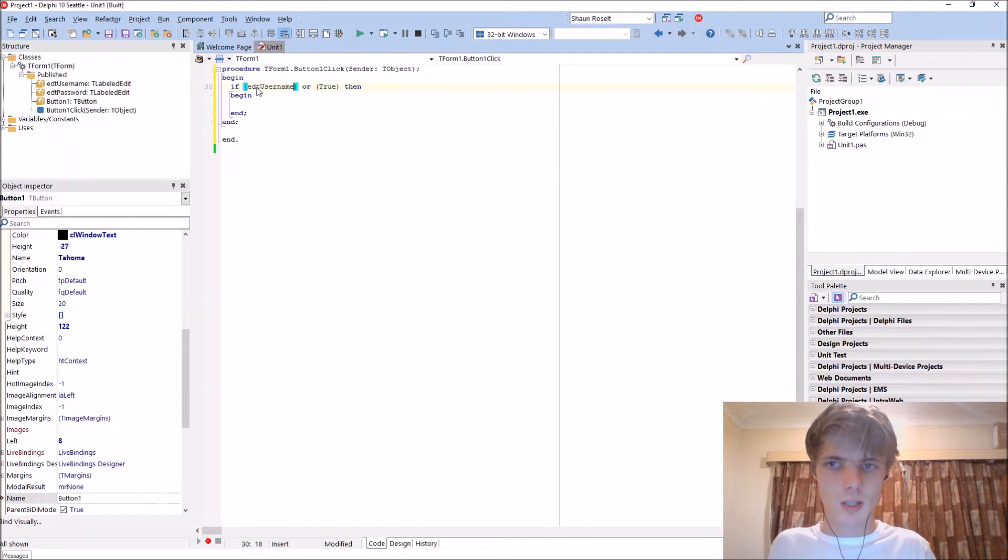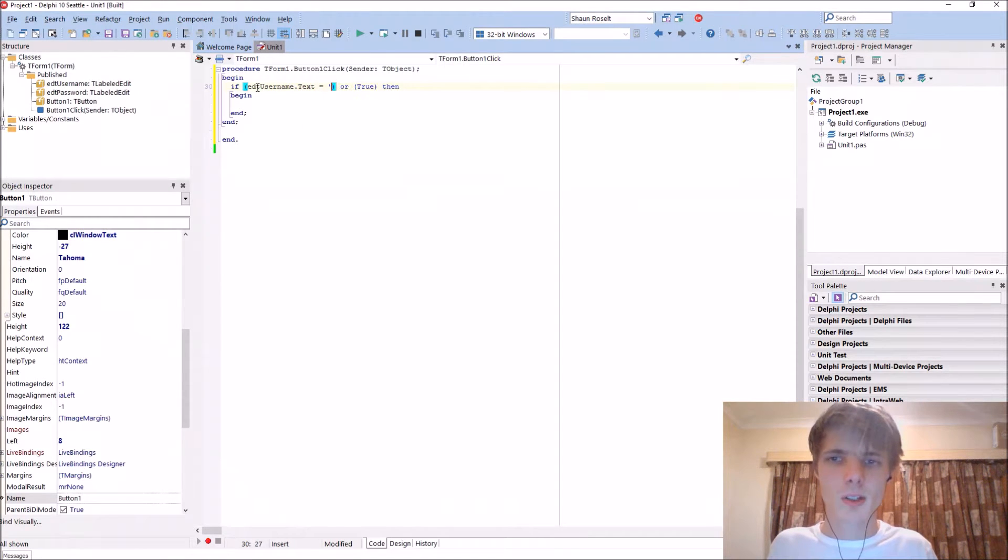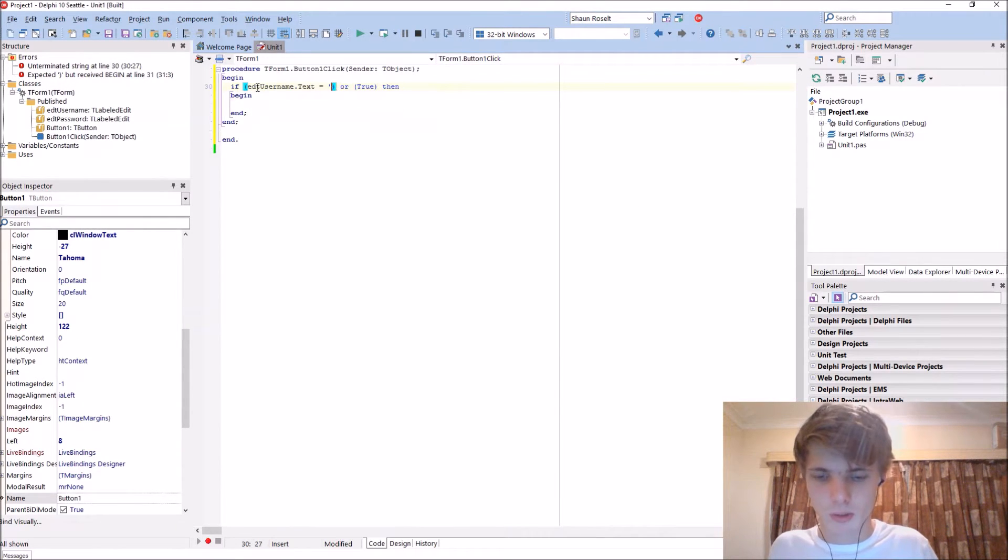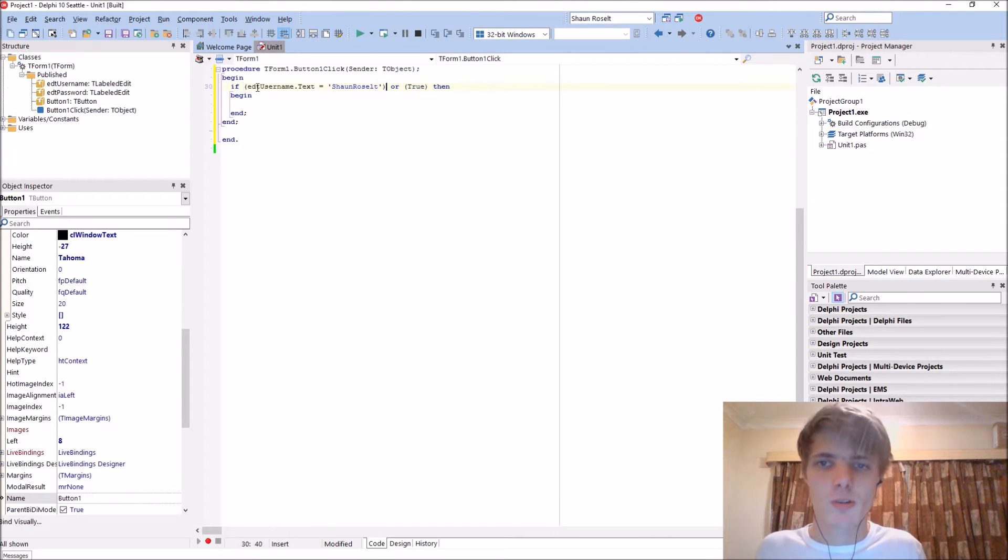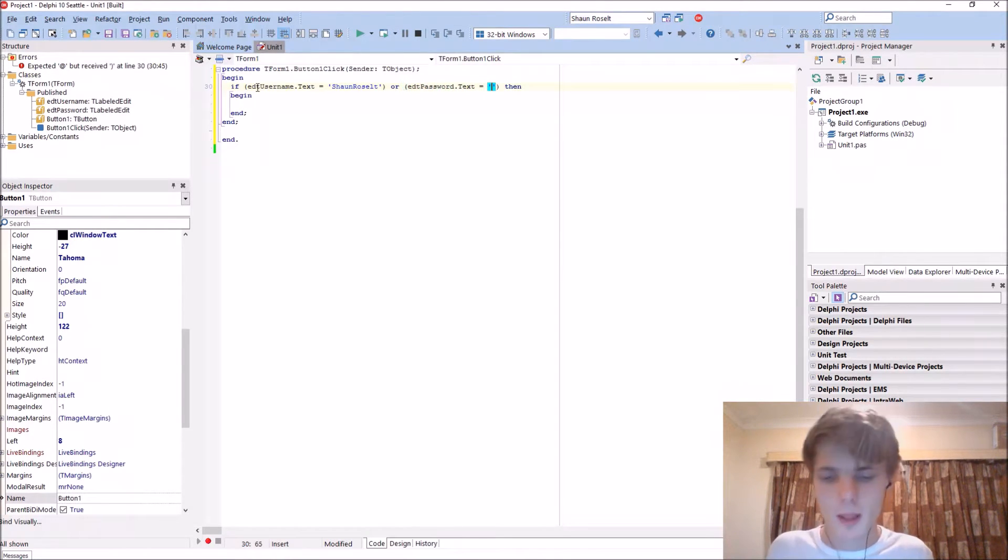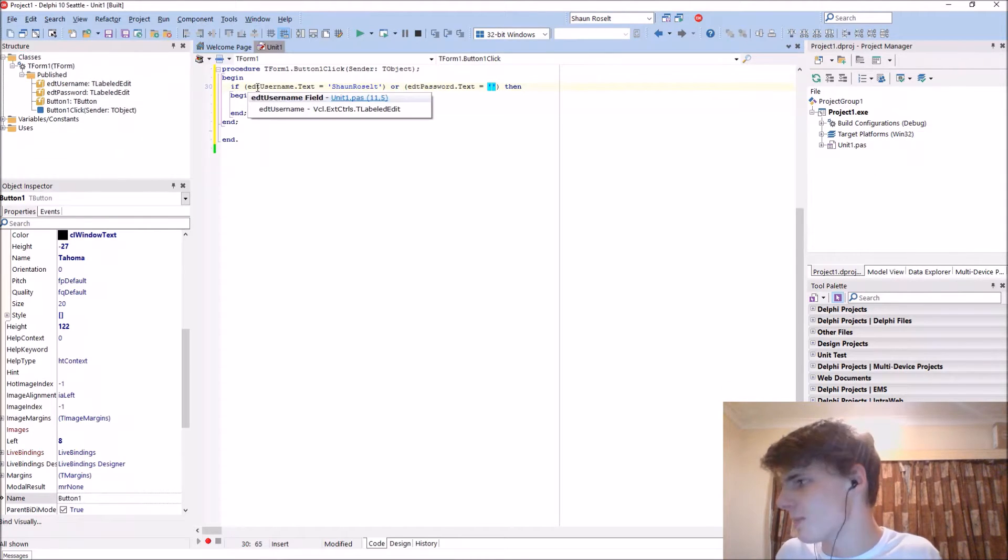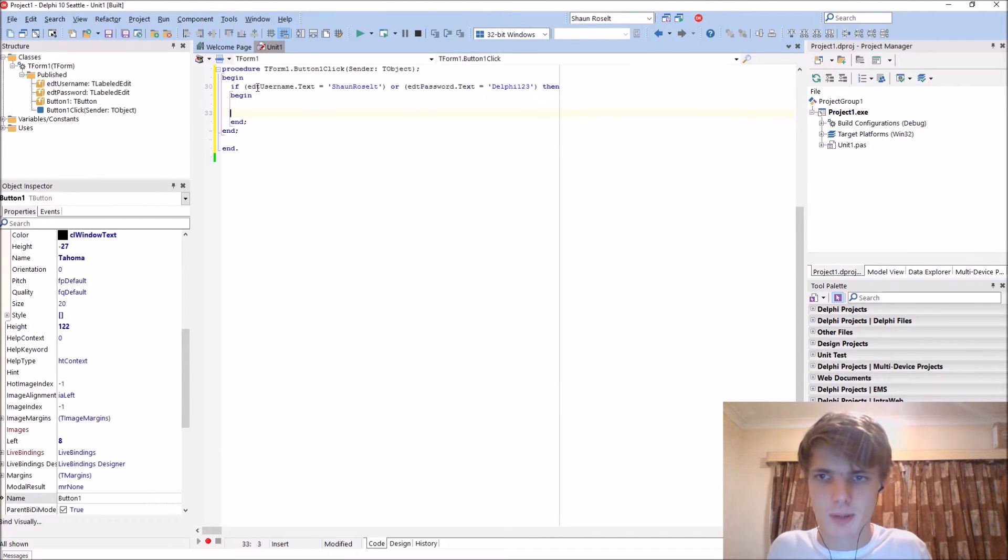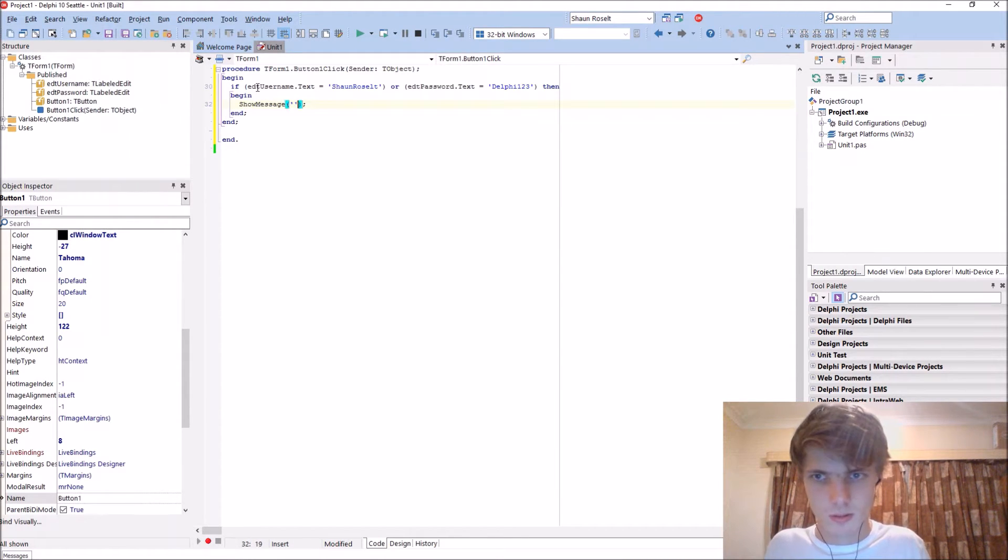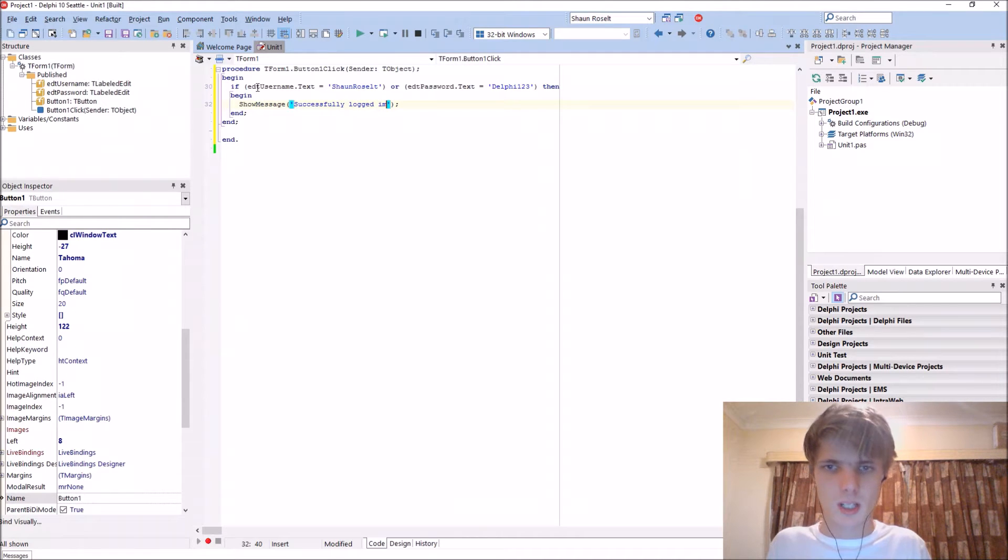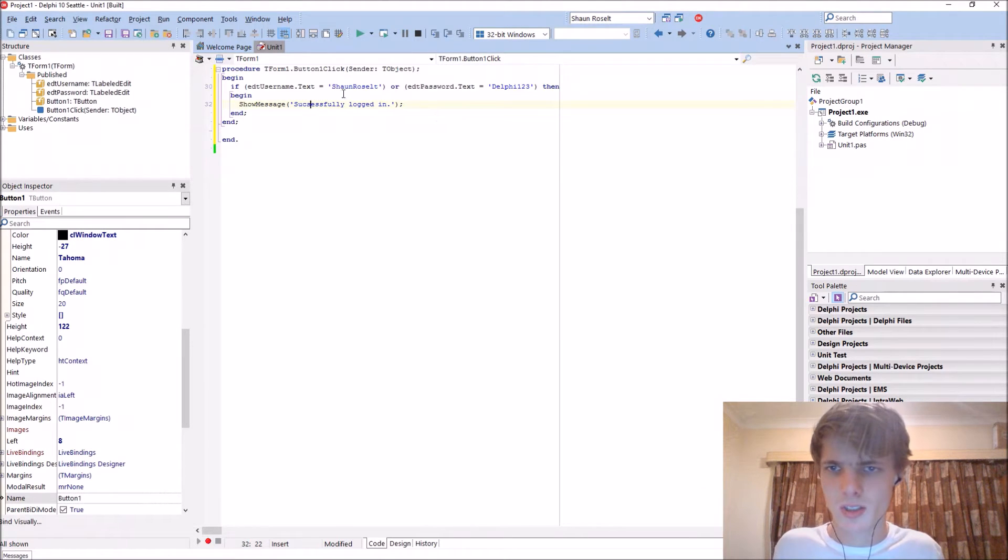If EDT username dot text, let's say if the username is Sean Result and the password should be, let's make it Delphi123, then display a message that basically says show message successfully logged in.